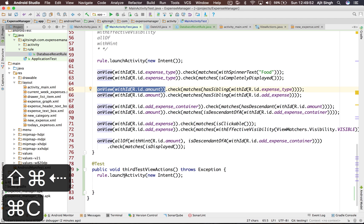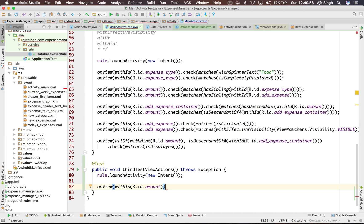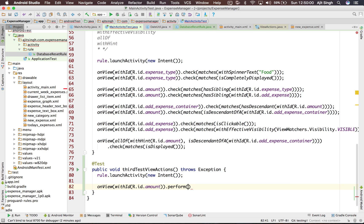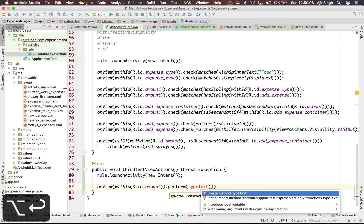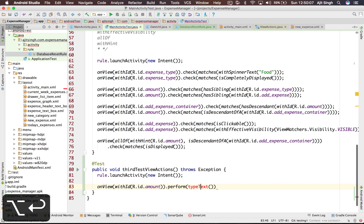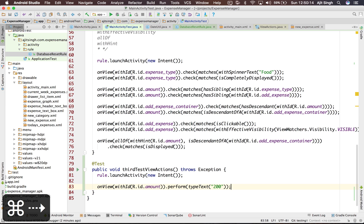So we will select the view - that's the first part - we select the amount which is the edit text box, and then perform some view action and the view action is type text. Whatever string you give here that will be typed on this edit text.